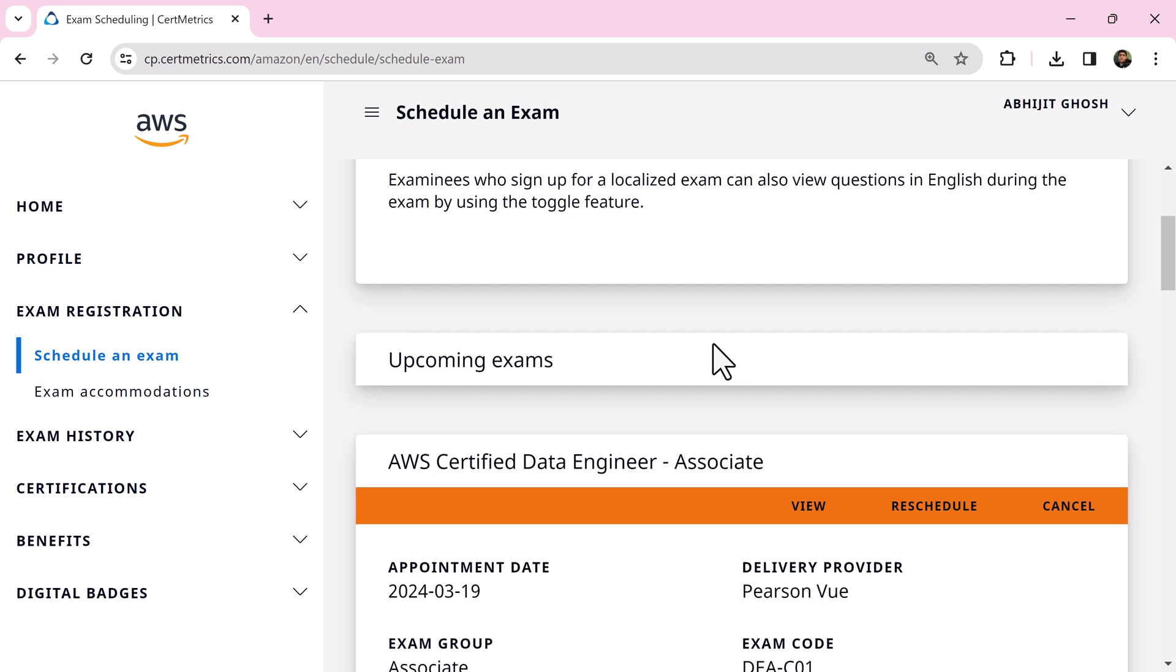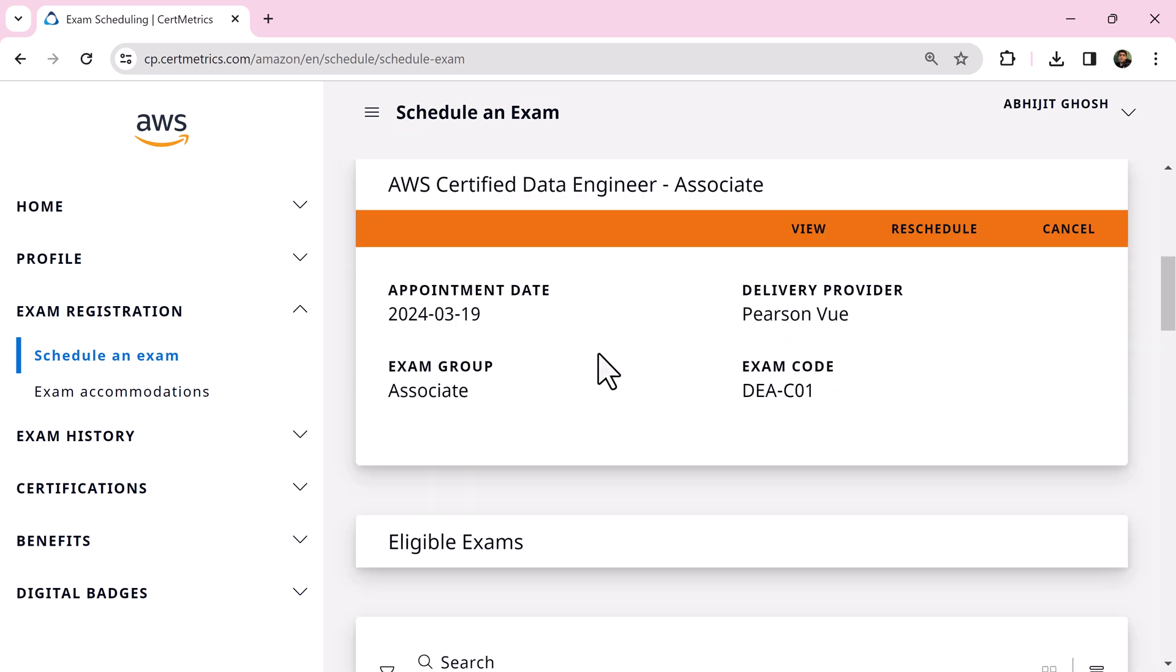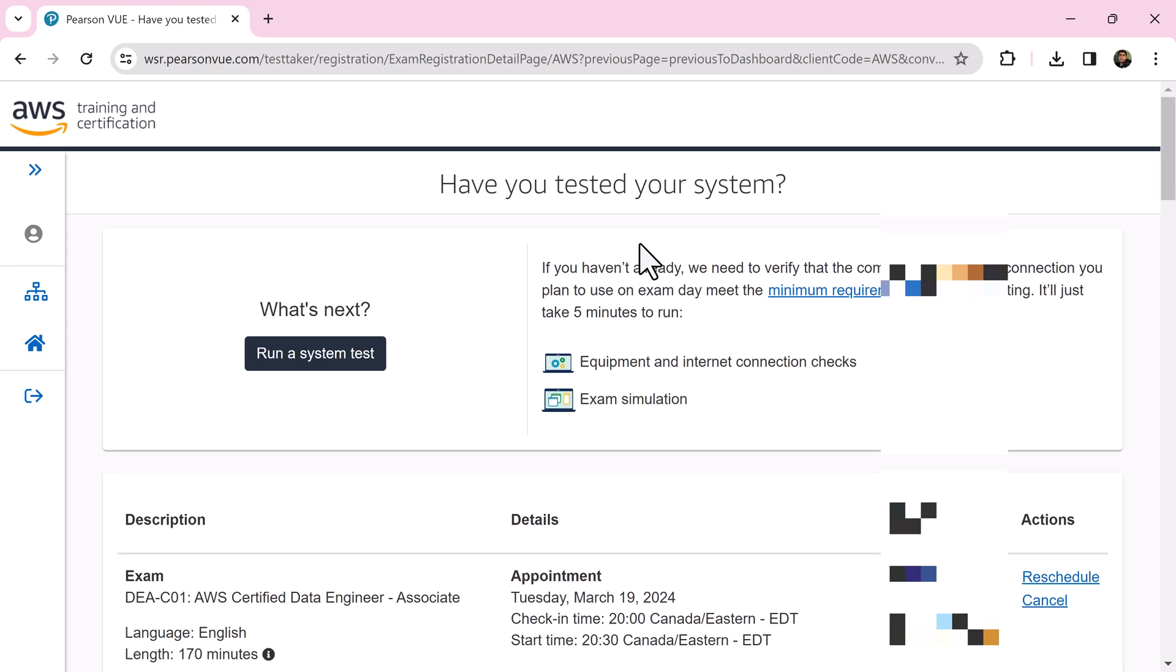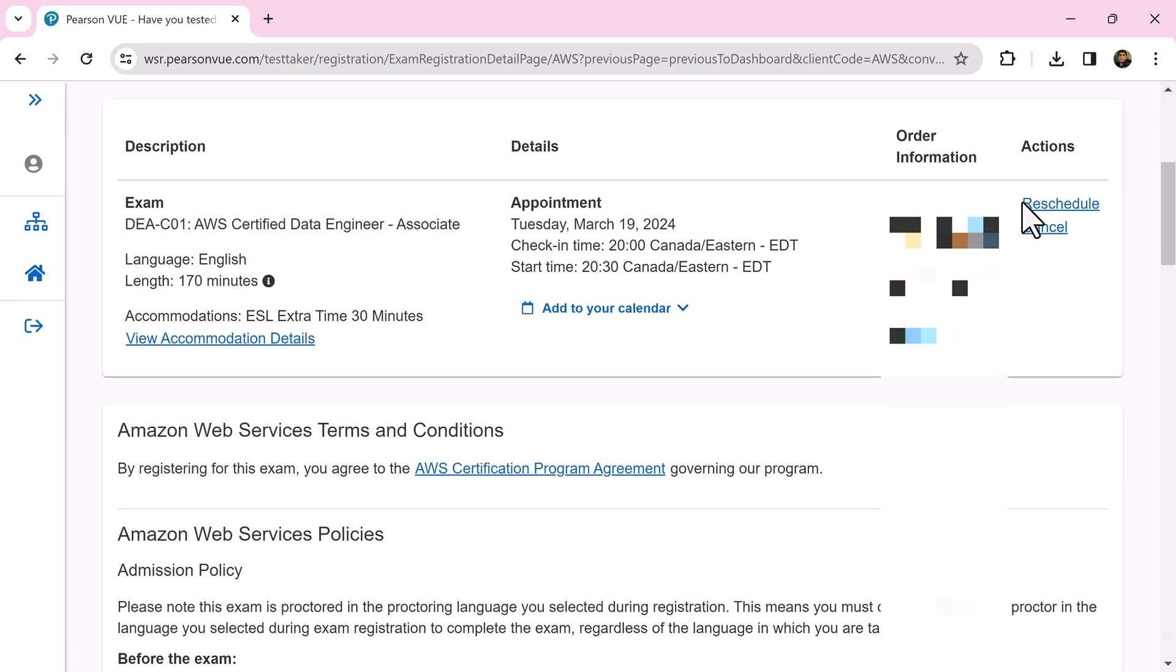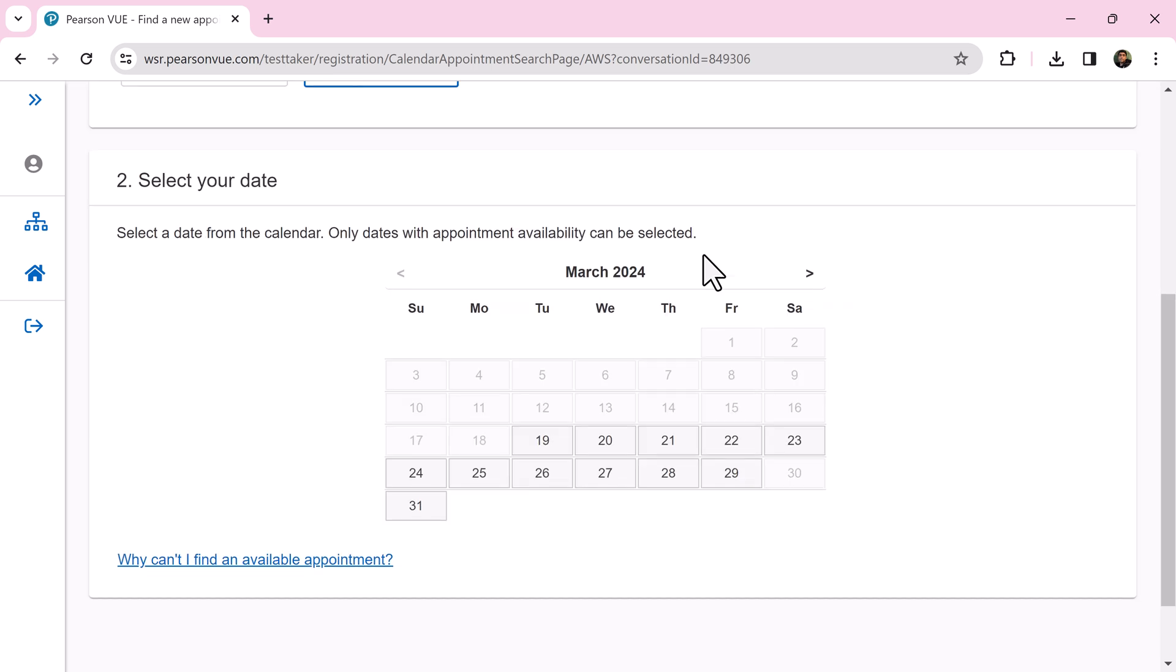Login to your AWS certification account. Under upcoming exams, you will find the schedule exam. Click reschedule or view it. This will take you to the Pearson VUE website. On the right side under actions, you will find the reschedule link. Click it and select.